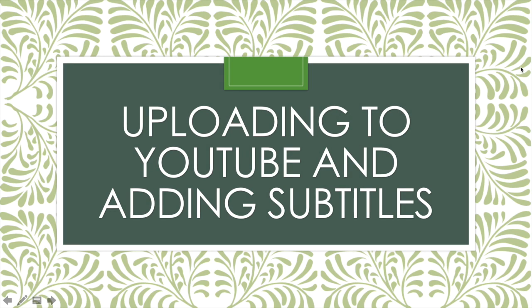Once your file has been completely downloaded, let's review how to upload your video onto YouTube and how to add subtitles to that YouTube video.